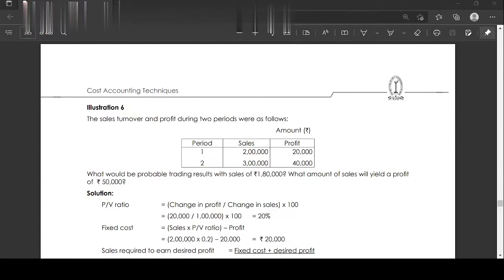Illustration number six: Sales turnover and profit during two periods. Period one - sales is two lakhs and profit is twenty thousand. Period two - sales is three lakhs and profit is forty thousand. What would be the probable trading results if sales are one lakh eighty thousand? And what amount of sales will yield a profit of fifty thousand?